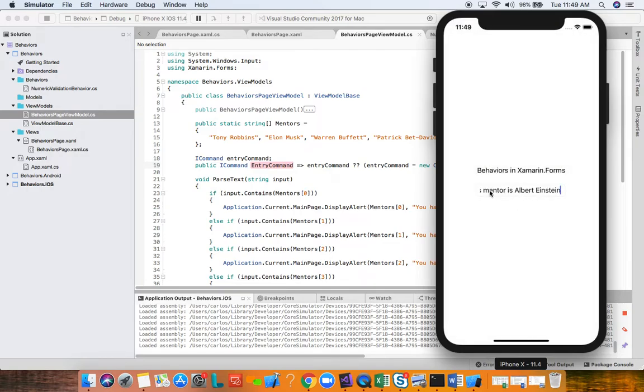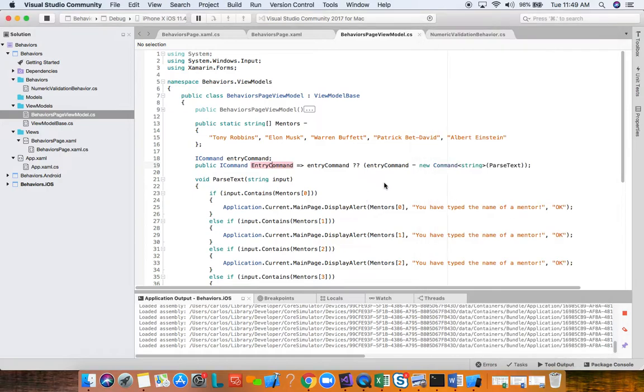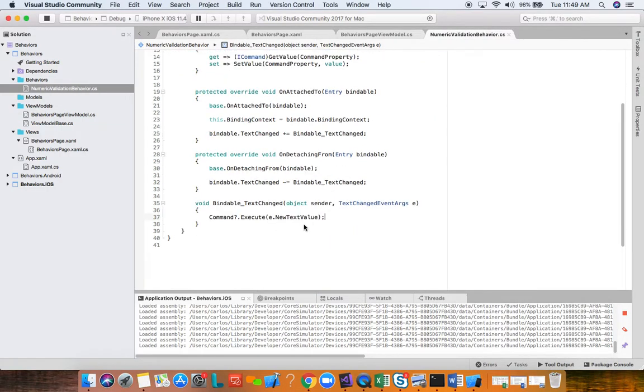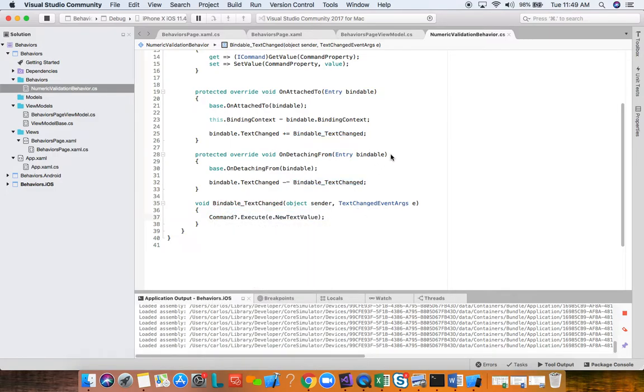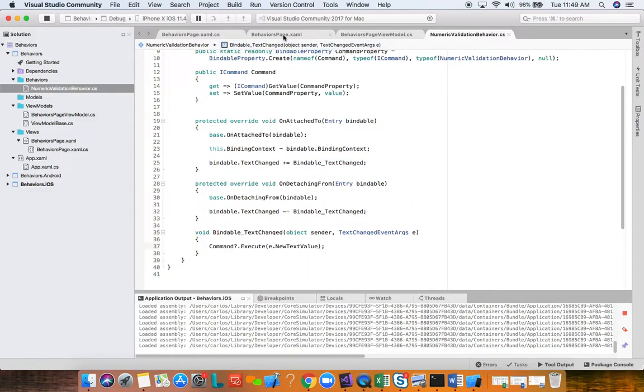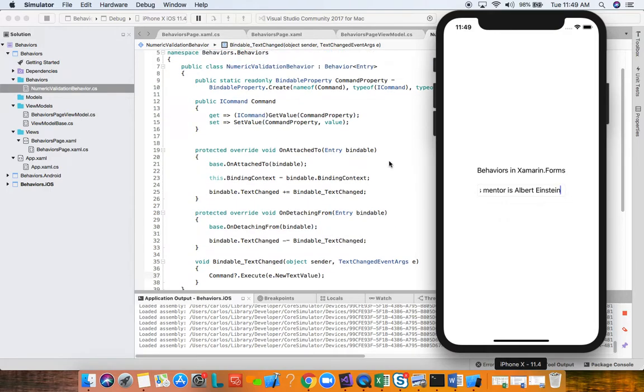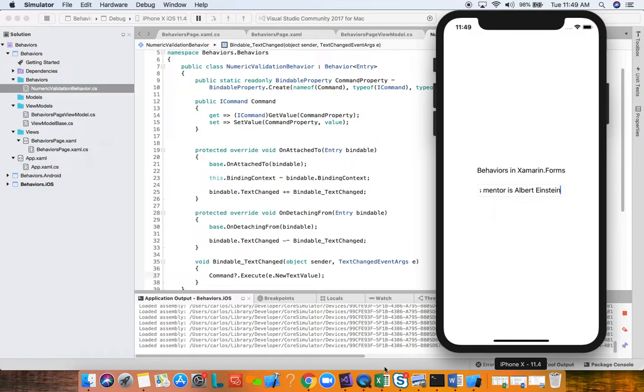We need to bring in the namespace System.Windows.Input. Then we need the type of the owner of this property, and it will be this numeric validation behavior. The default value, let's just say it's null, no problem. Let's go ahead and create our property prop. This is going to be an ICommand. The property is command. And here in the name of we're grabbing this command, so whoever wants to change this property name, we get a clean refactoring instead of having a magic string here hard coded.